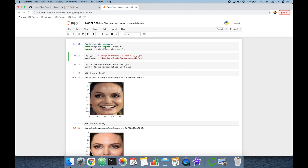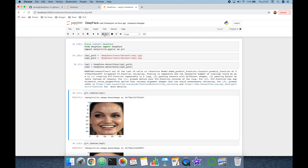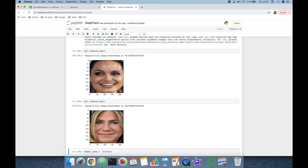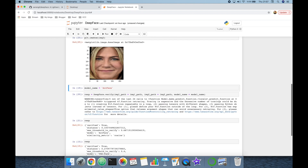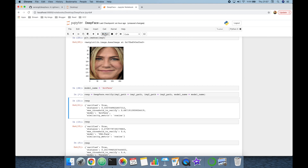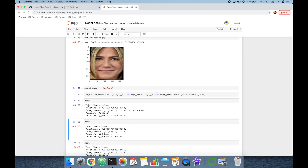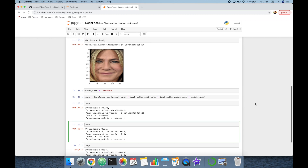What if we test with a pair of different persons? Let's pass img1.jpeg and img3.jpeg as the image pair. The first is Angelina Jolie and the second is Jennifer Aniston. Testing with ArcFace, the module returns False because these are clearly different persons.